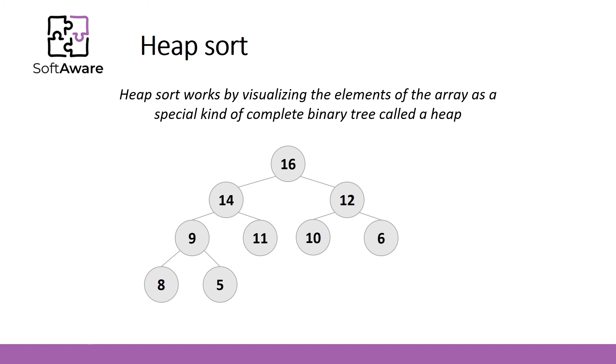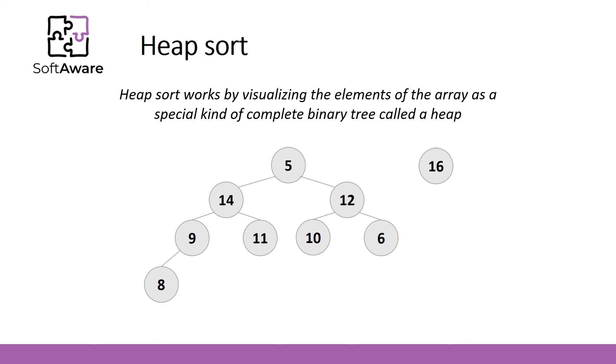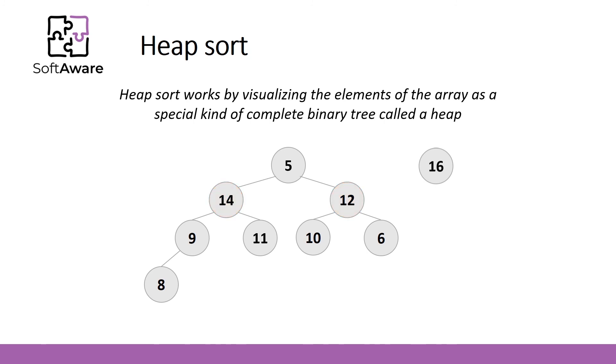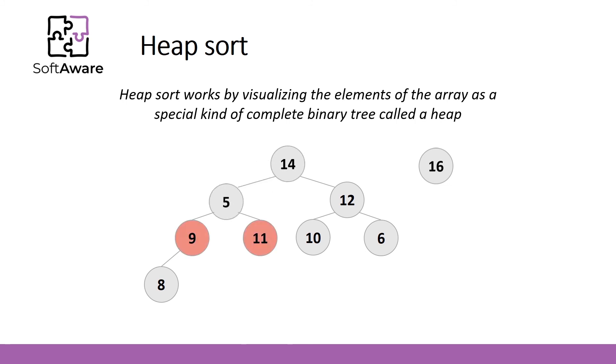Each node contains higher value than its children. To extract the element from this tree, you first need to remove the root and replace it with its children. Now element 5 becomes a root. Of course, now heap property is broken and root has two children that contains higher values. We'll fix this by calling a procedure called sift down. We'll gradually move top element downwards until it sinks down where it belongs. At each iteration, we'll swap it with higher of its two children.